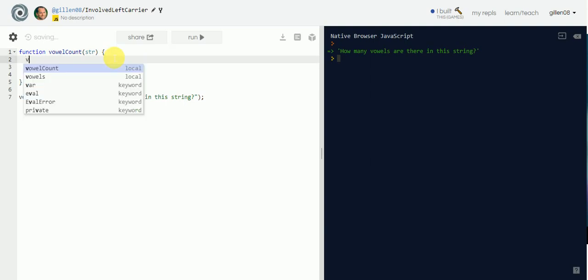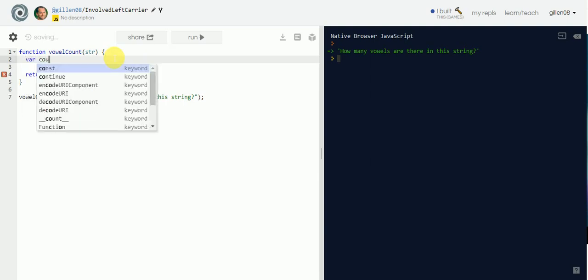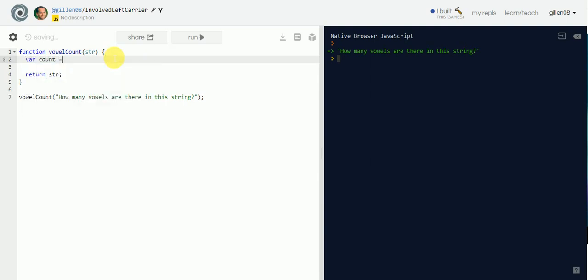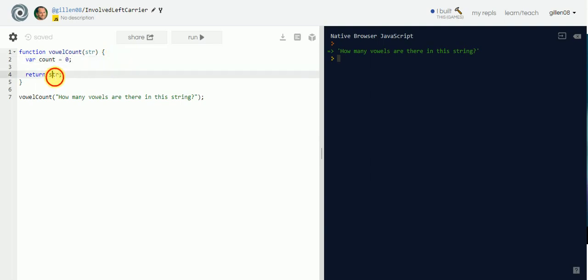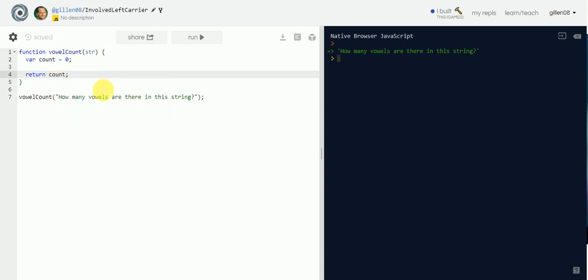For this, we're going to want to create a counter — we'll just call it `count` — and we'll start the counter at zero. Then at the very end of this code block, we're going to return `count`, because we're going to return a numerical value. So for now it's just going to be zero.